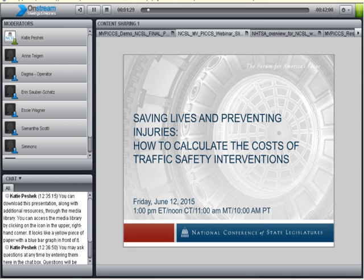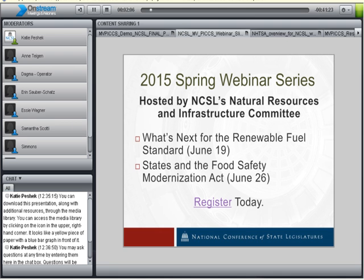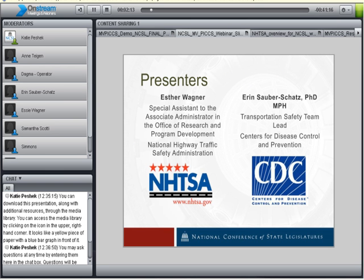Our webinar today is being recorded and registrants will be able to access a recording of the webinar and presentation slides on NCSL's website. We will send out a notice shortly with a link to these resources. You can also download the webinar and slides right now by clicking on the Media Library button, which looks like a piece of paper with a blue bar graph in front of it. I want to thank both the National Highway Traffic Safety Administration and the Centers for Disease Control and Prevention for their support of today's webinar.